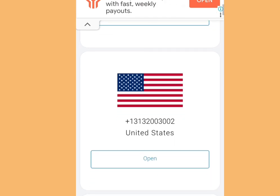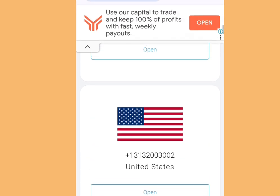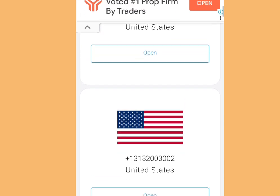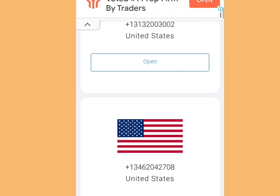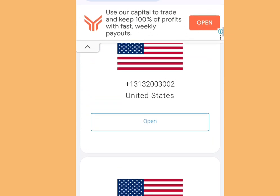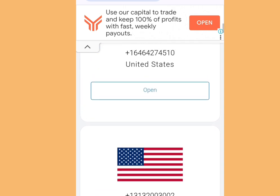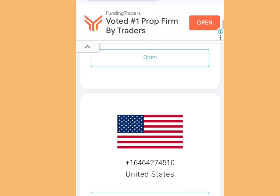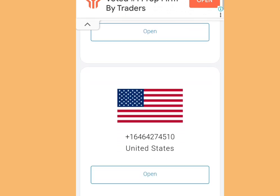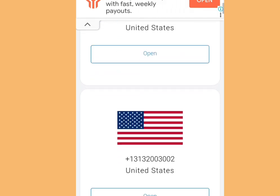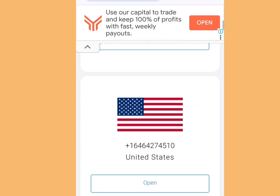How to get a free phone number from America that you can use for your online verification. In this video I will reveal three websites where you can get a free phone number from America that you can use for your online verification.